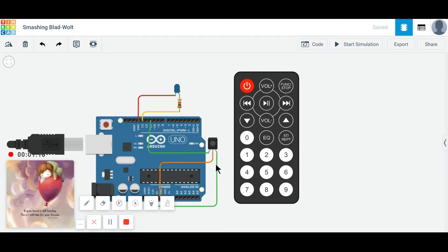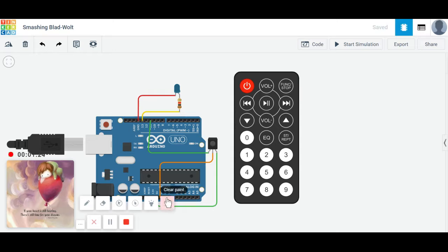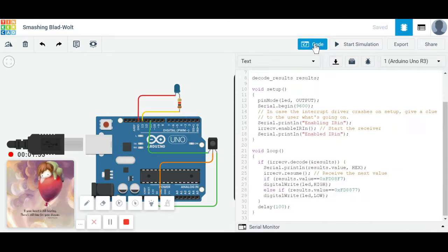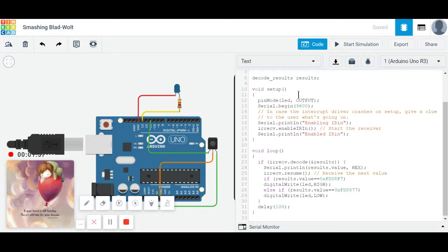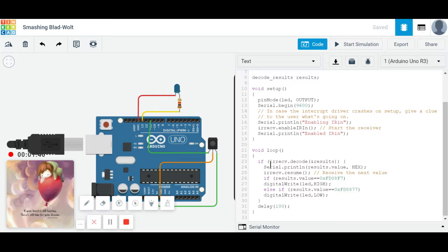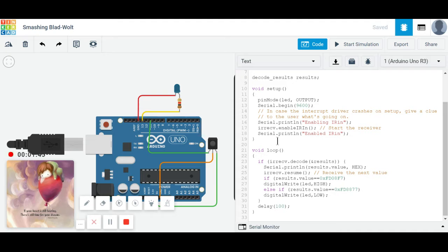Power is provided at 5 volts to the Arduino board. Let's explain how it works. We use Arduino code here, coded according to the pins connected to the Arduino board using the serial monitor.